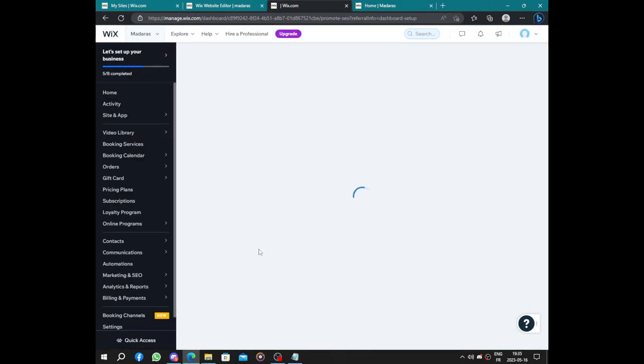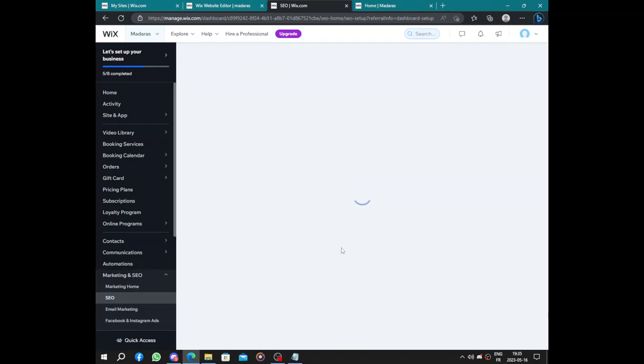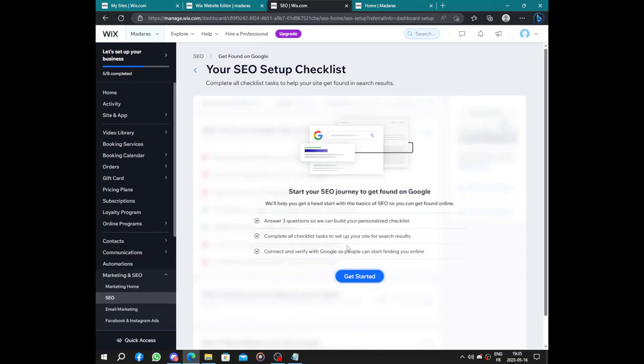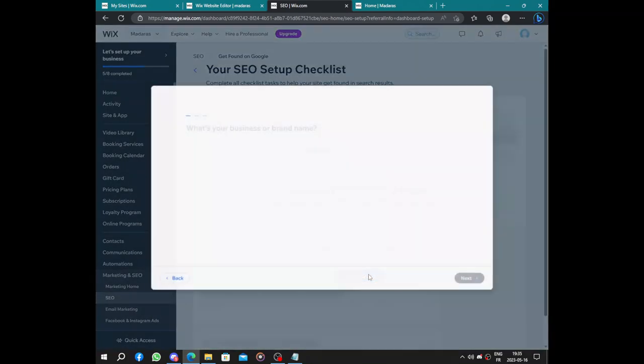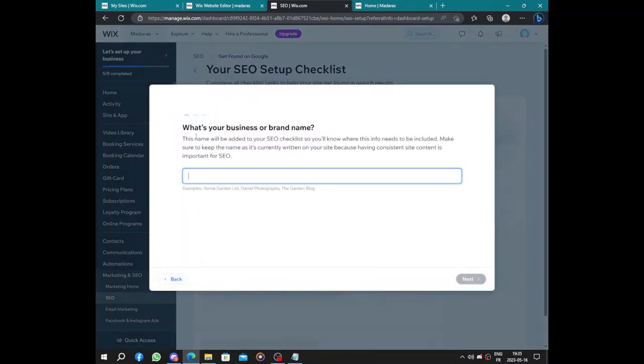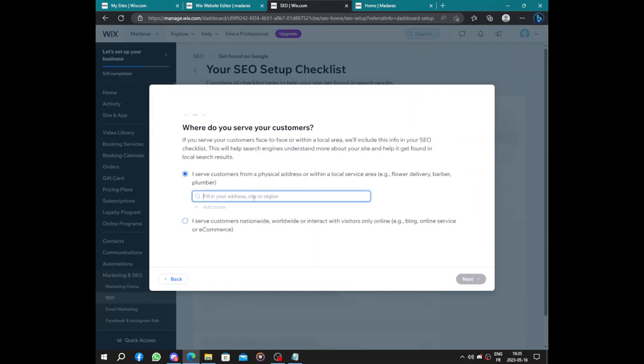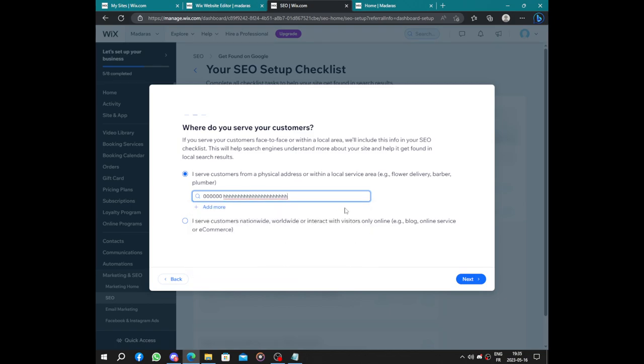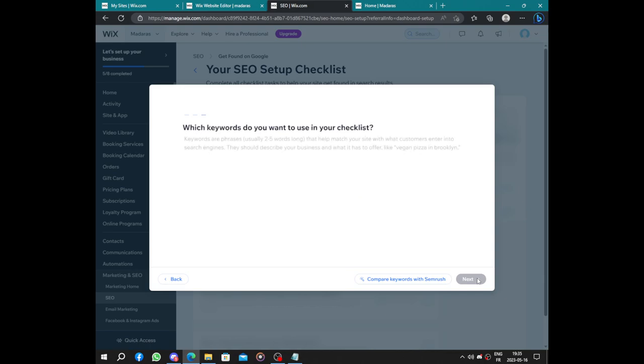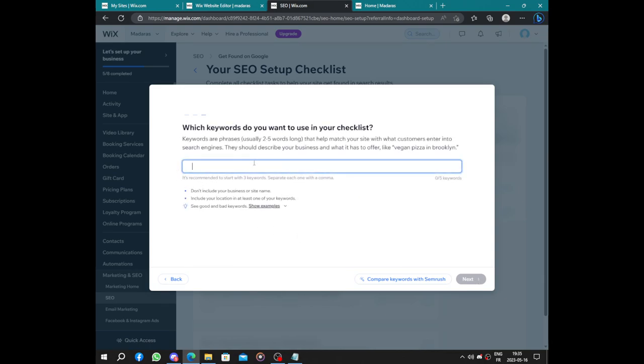To get found on Google, it's the last step. Start your SEO journey and get found on Google. What is your business or brand name? Next, how do you serve your customers? I serve them physically. You should add your location's name, where your center is located, and which keywords do you want people to find you with.